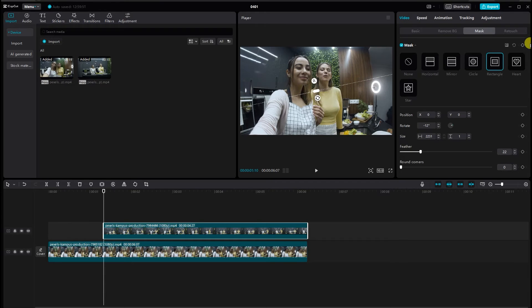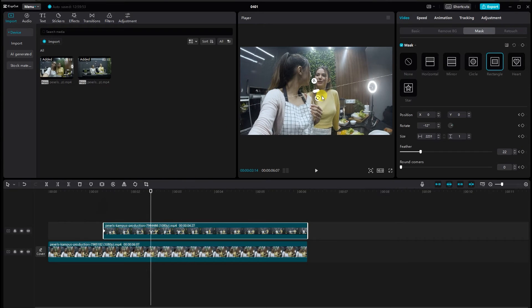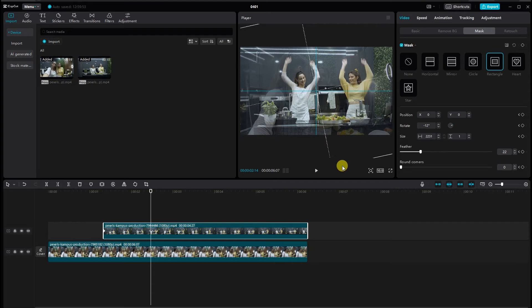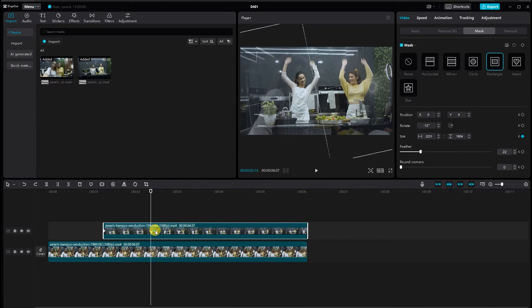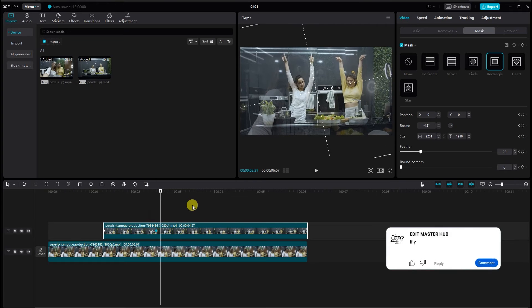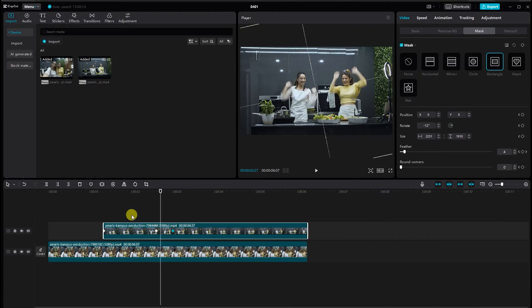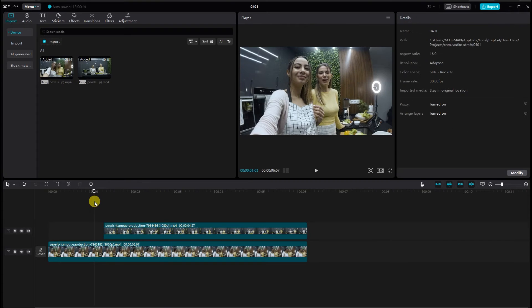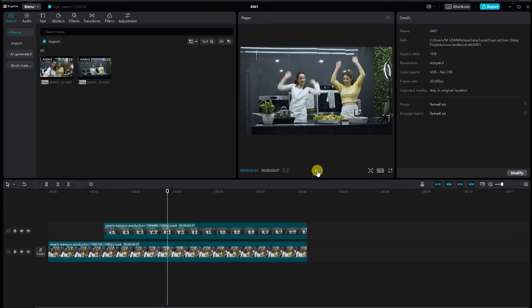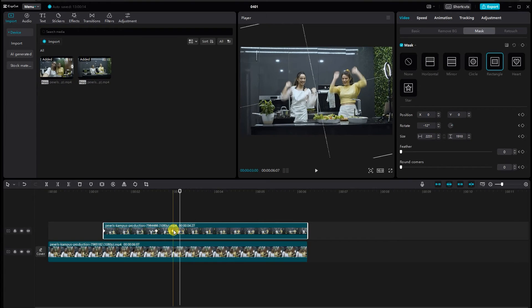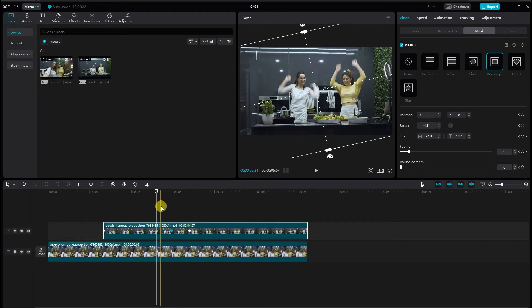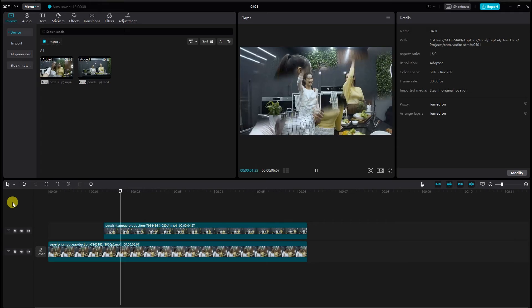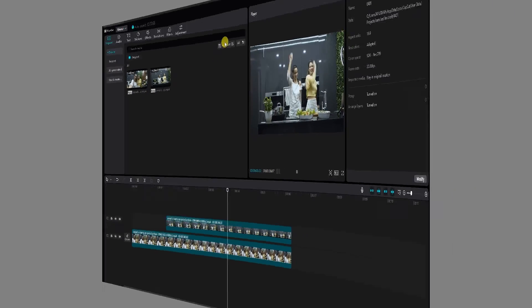Add keyframes to animate the mask and feather over time. Fine-tune the timing by adjusting the keyframes for a seamless transition. The speed is too fast. Move the keyframes slightly away. Preview the transition and make any necessary adjustments for optimal results.